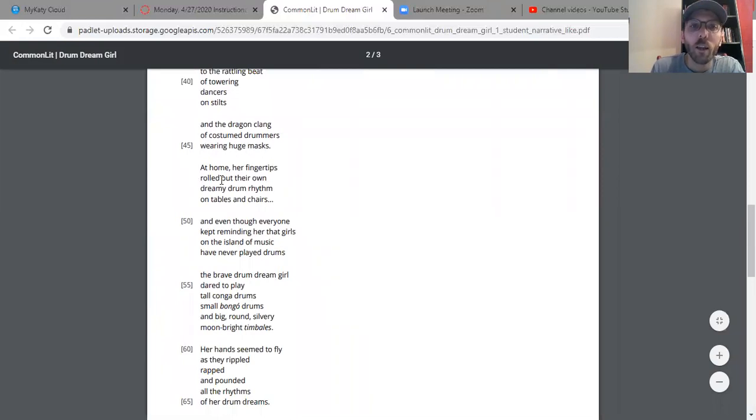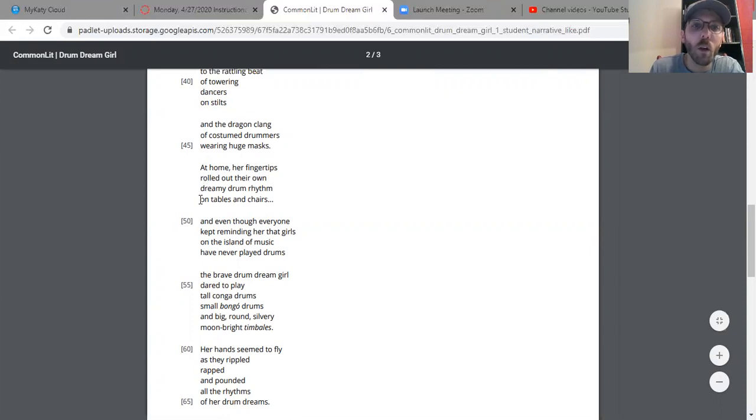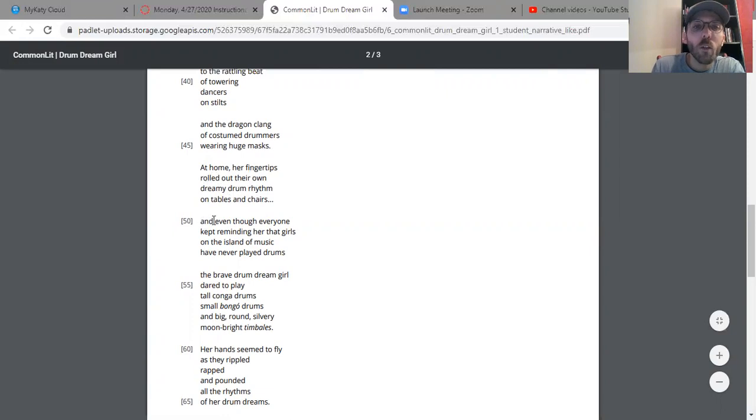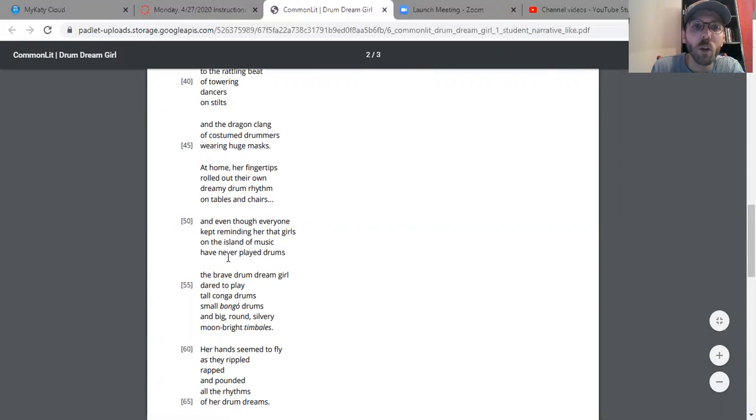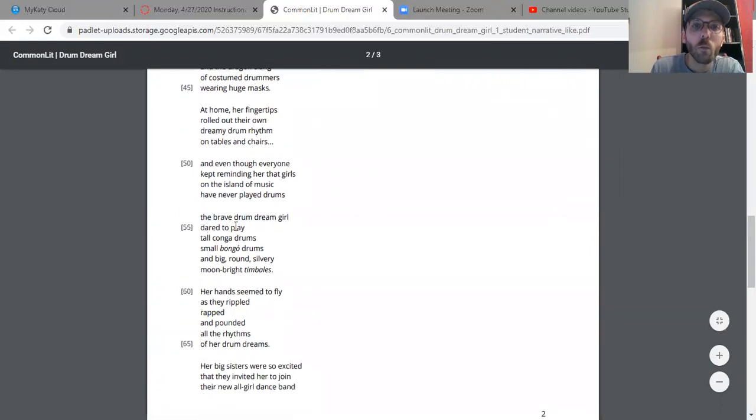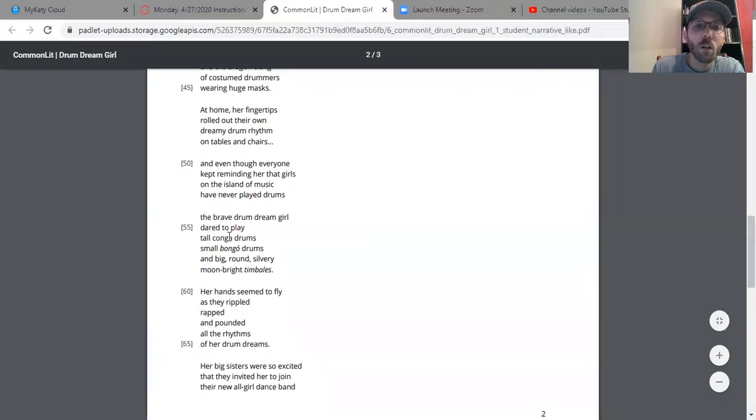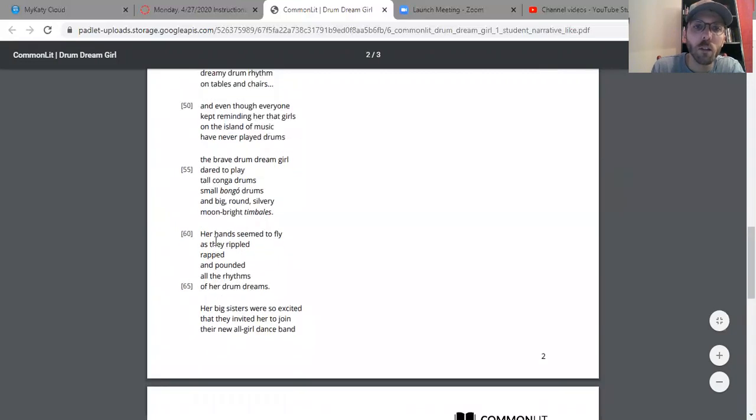At home, her fingertips rolled out their own dreamy drum rhythm on tables and chairs. Even though everyone kept reminding her that girls on the island of music had never played drums, the brave drum dream girl dared to play tall conga drums, small bongo drums, and big round silvery moon-bright timbales.